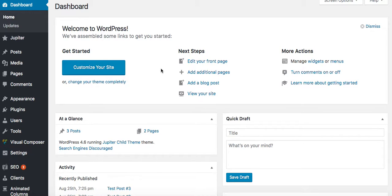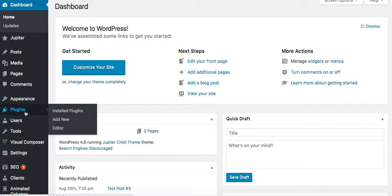So what we want to do is we want to go to the WordPress dashboard. So after you have your WordPress install completely installed, you'll log into WordPress. It'll take you to the dashboard, and then you're going to go to the plugin section, and you're going to click Add a New Plugin.